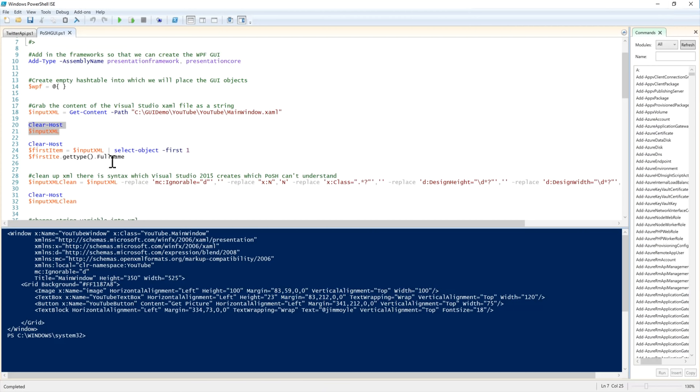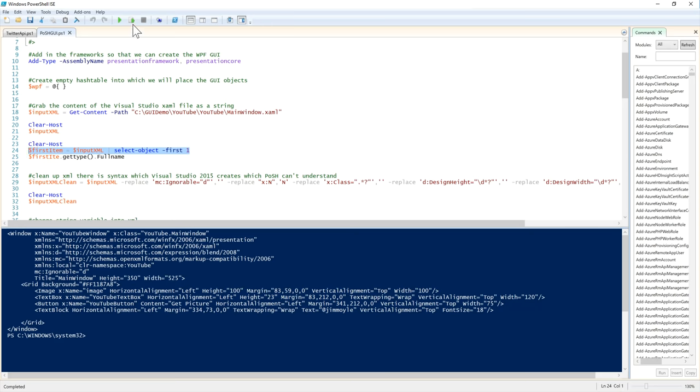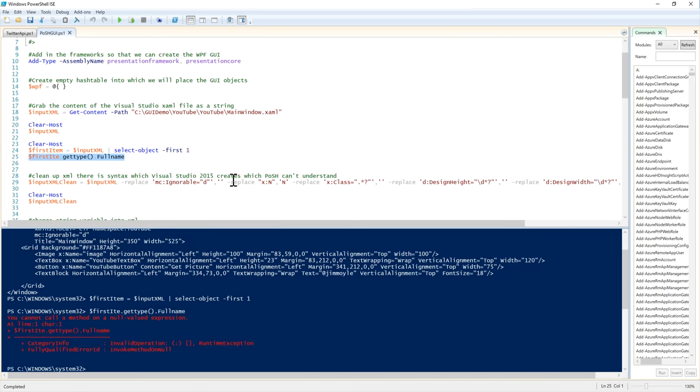Now then, if we have a look. So, what get content does is it effectively imports that as an array of strings. And we can see that if we have a look at the type here. So, if you have a look at that, then we can see that's a system string.